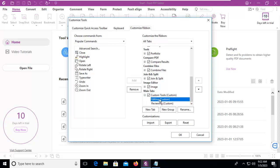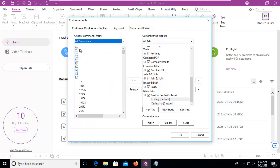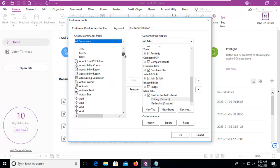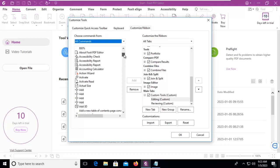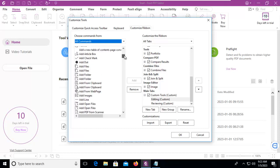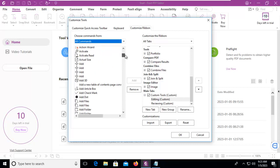I'm going to select the Editing tab. And from the left-hand side, I'm going to use the drop-down and select All Commands. You can see that the scroll becomes much larger. So with editing,